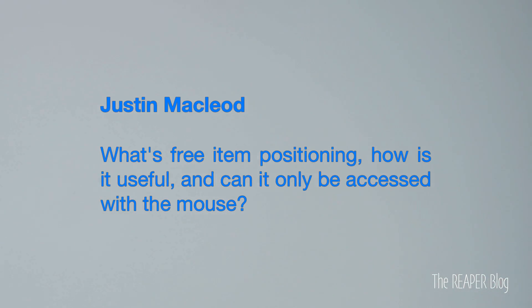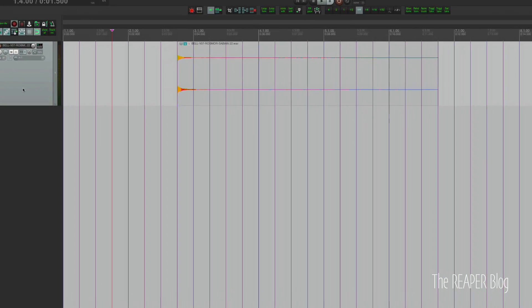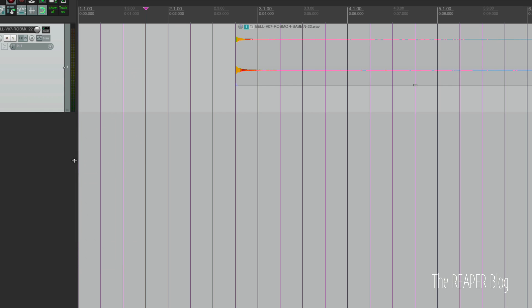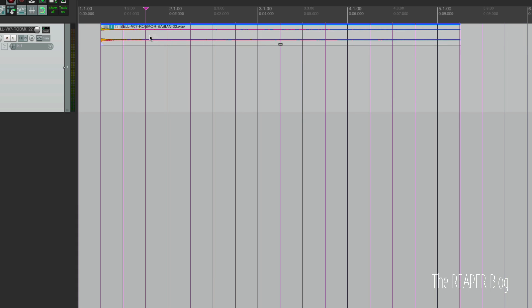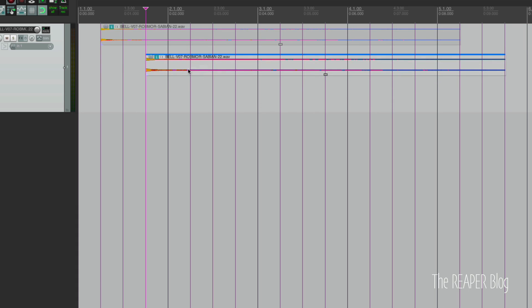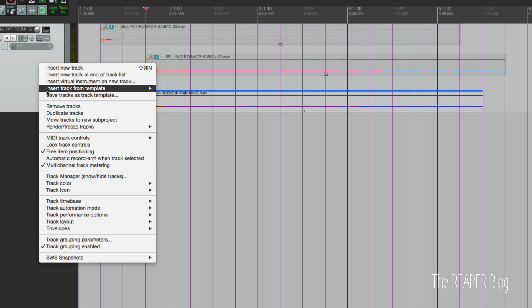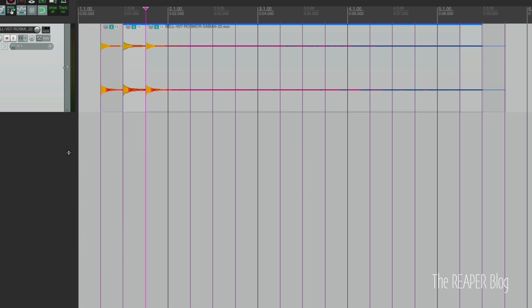Next question comes from Justin McLeod: what is free item positioning, how is it useful, and can it only be accessed by the mouse? Free item positioning is a mode you can set for a track that lets you layer items without overlapping them. There's a little handle on the item so you can resize it vertically within the same track and drag it up and down — it's a really interesting feature you don't see in any other program.